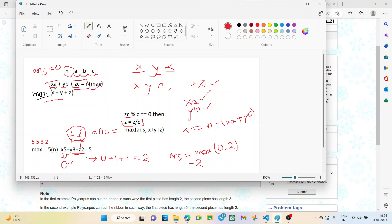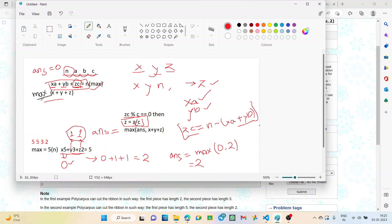From this equation, if we iterate the values of X and Y, then we can find out the value of ZC, because the values of A, B, C, and N are given. So ZC will clearly be N minus (XA + YB), and we can iterate the values of X and Y to find out Z. Then Z will be equal to ZC divided by C. Finally, to find out the maximum number of pieces, we just have to find the maximum of X + Y + Z — the total number of pieces.